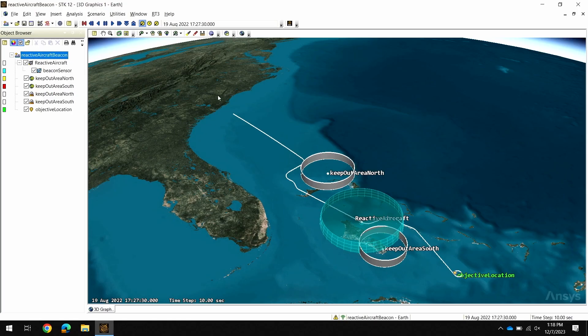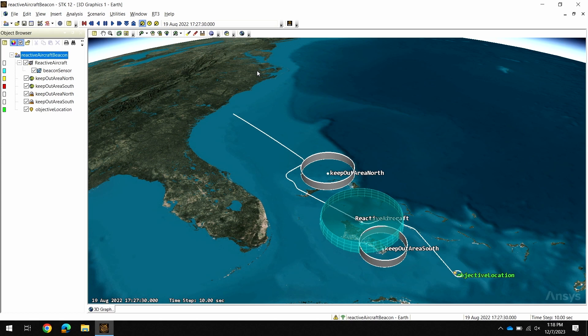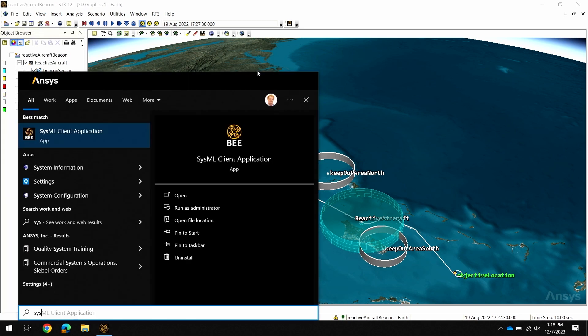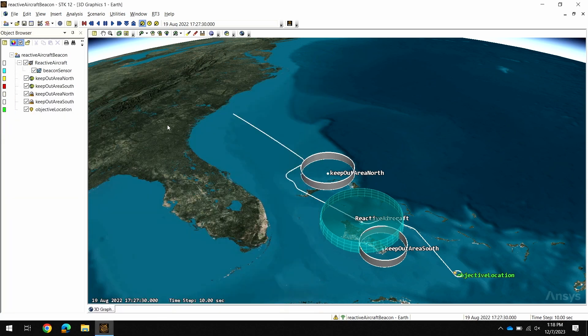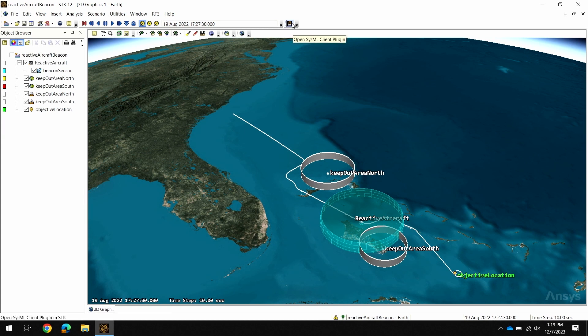The first major change for BEE in this release is the introduction of the SysML client. It's a user interface that provides a way to interact with your SysML project and also run simulations. This client can be run standalone, as you see here, and it can also be run in STK. That's what I'll be demoing today is the plugin to STK that enables you to use this interface directly in the tool.